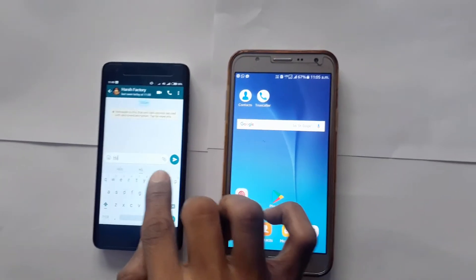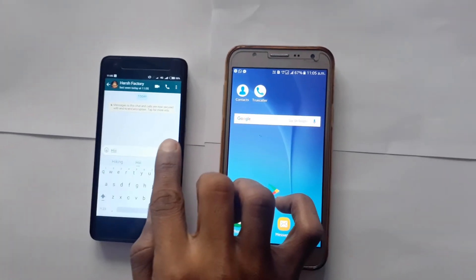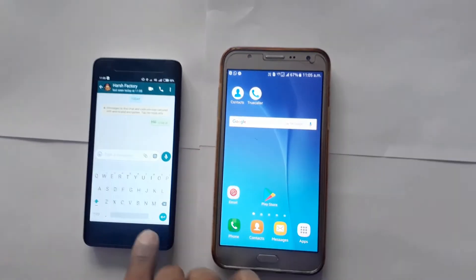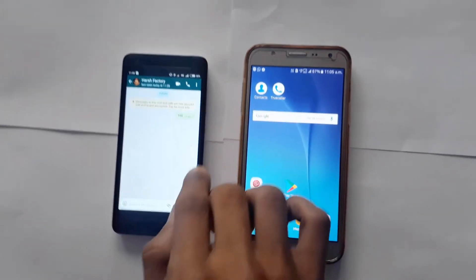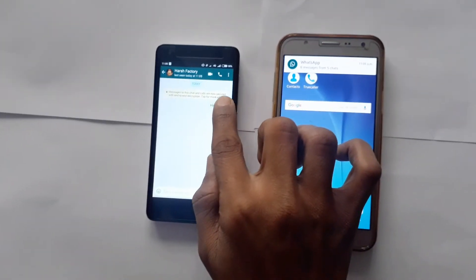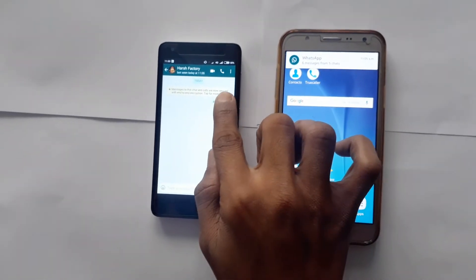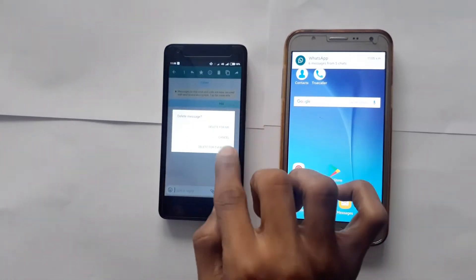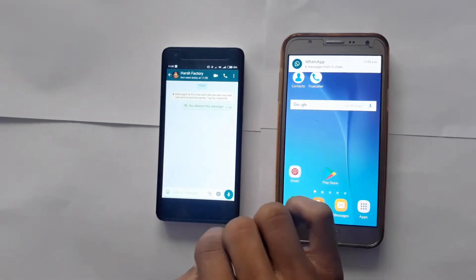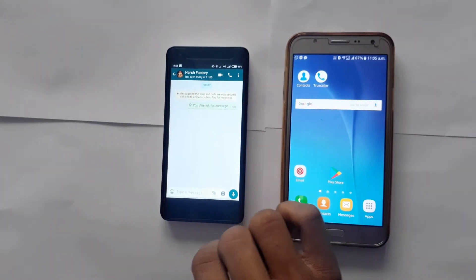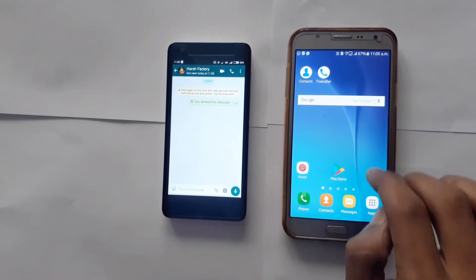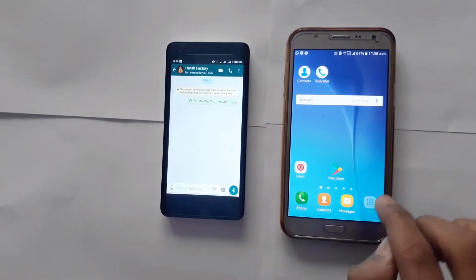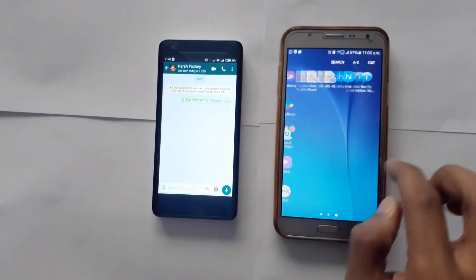So as you can see I am sending a message to a phone and then I will delete that message. So the person will get a text as this message was deleted.